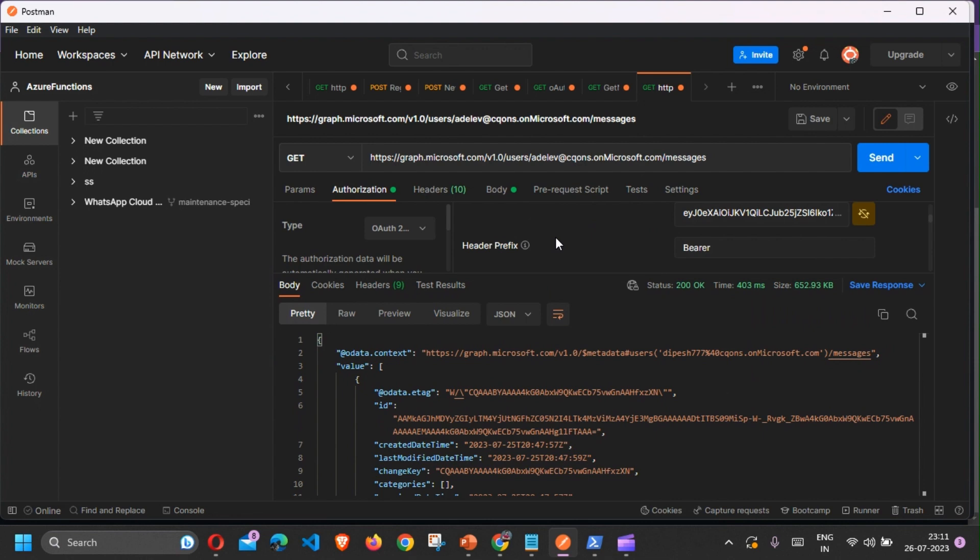Application Access Policy allows you to restrict what Graph can access on the Exchange Online side. Mind you, this is a workload-specific feature and not the Graph one. Using Application Access Policy you can restrict the application, the Graph API application, to allow and fine-tune the granular permission.